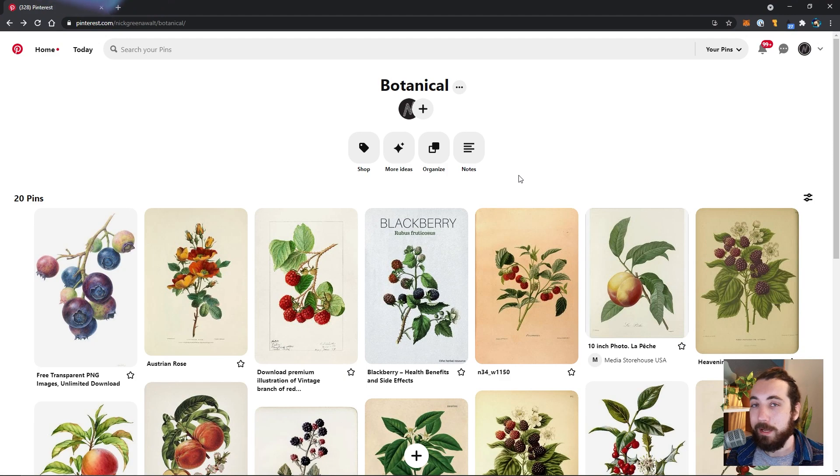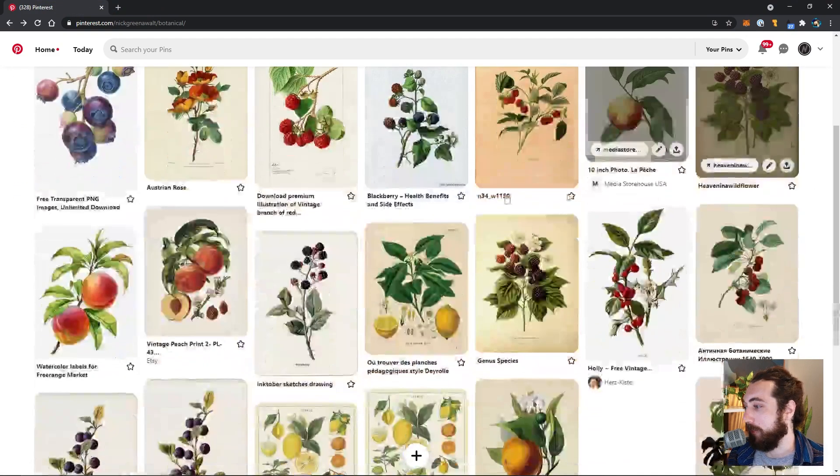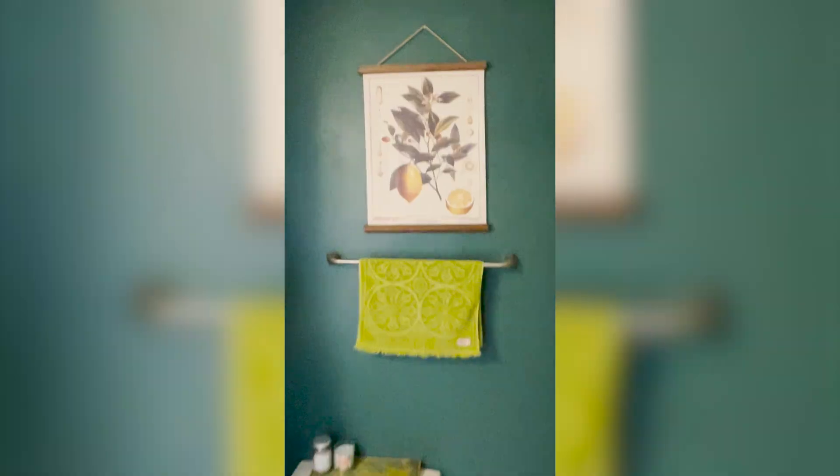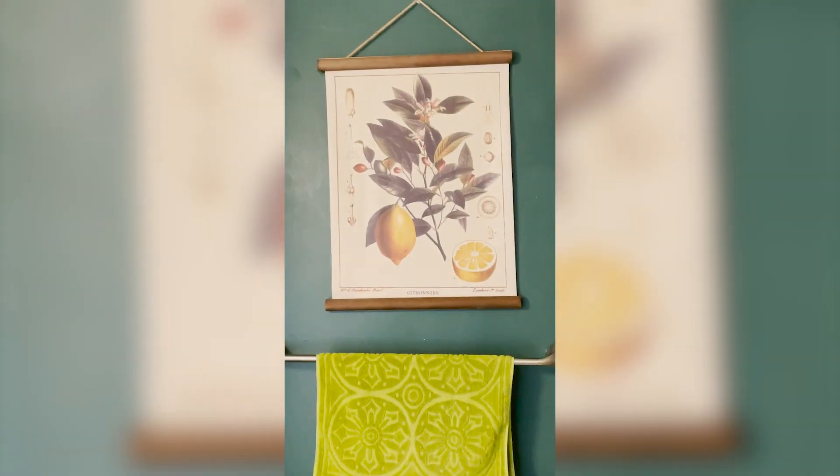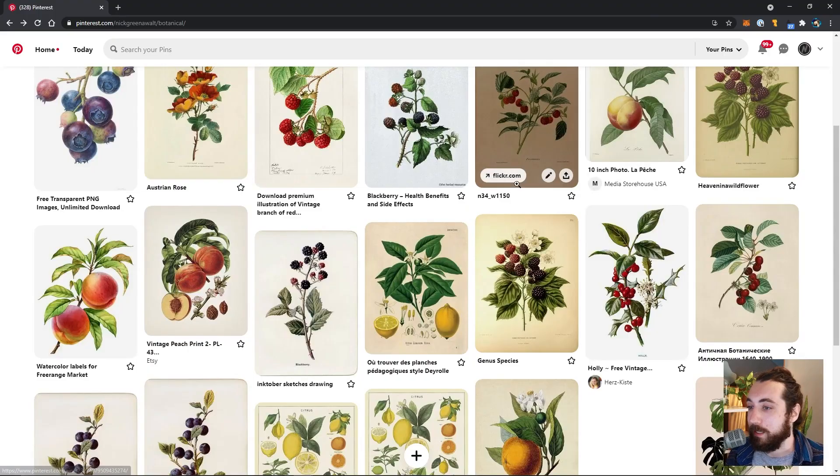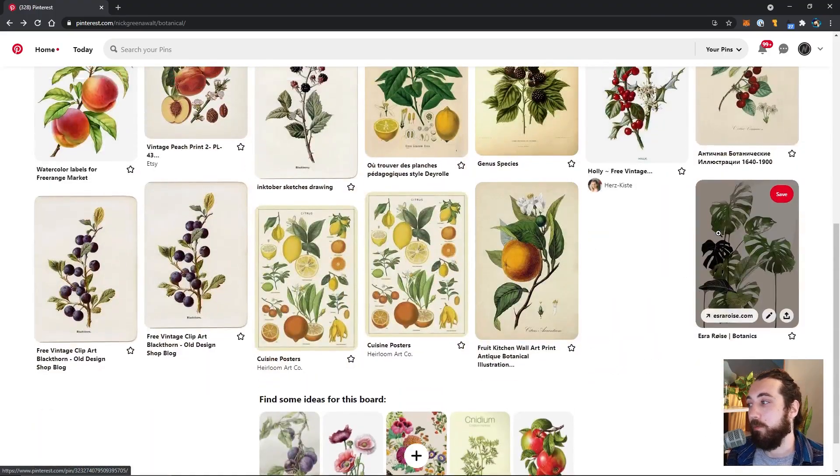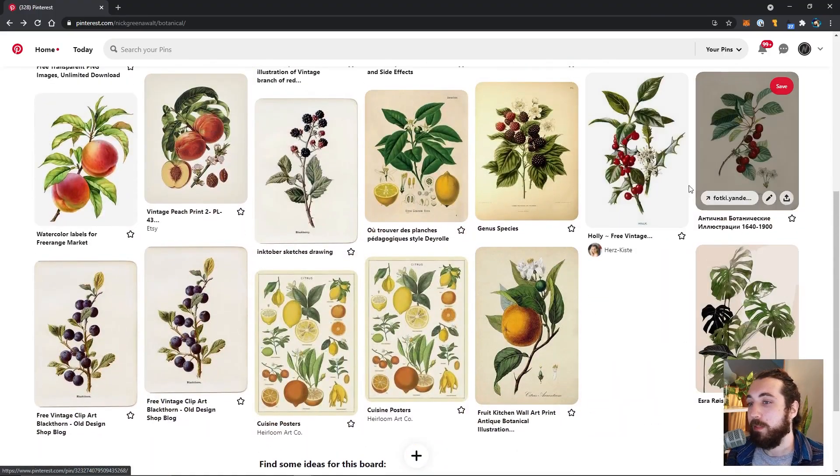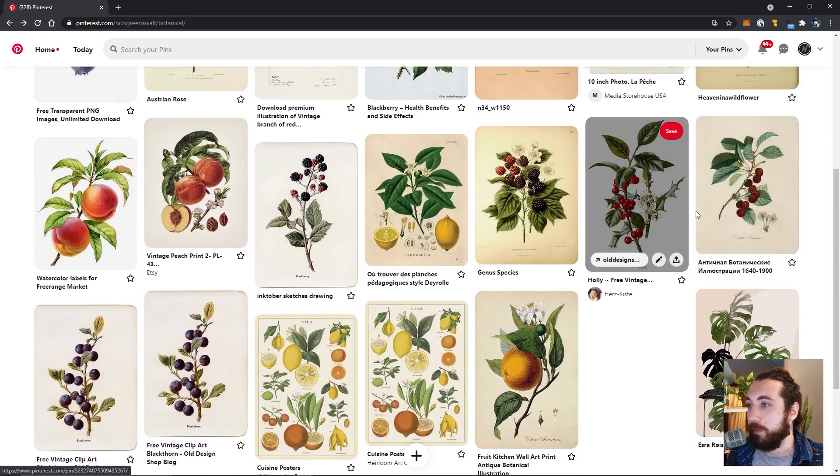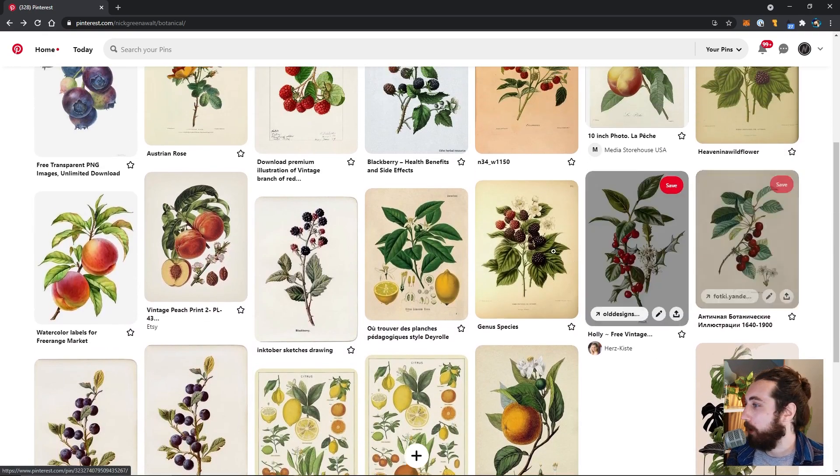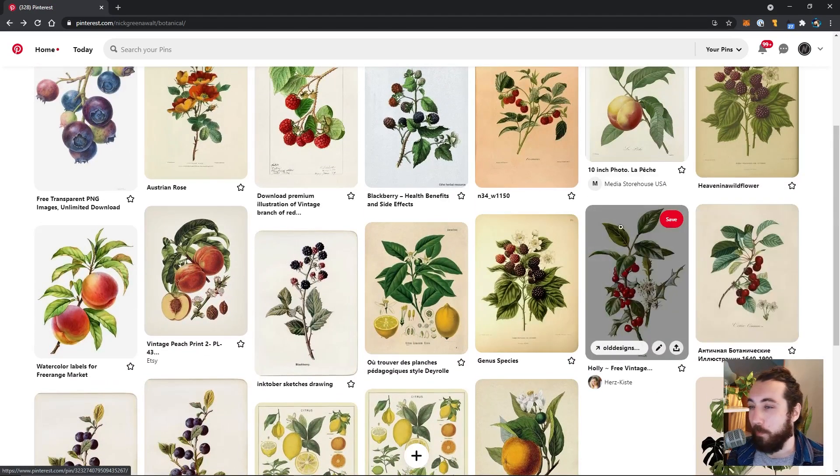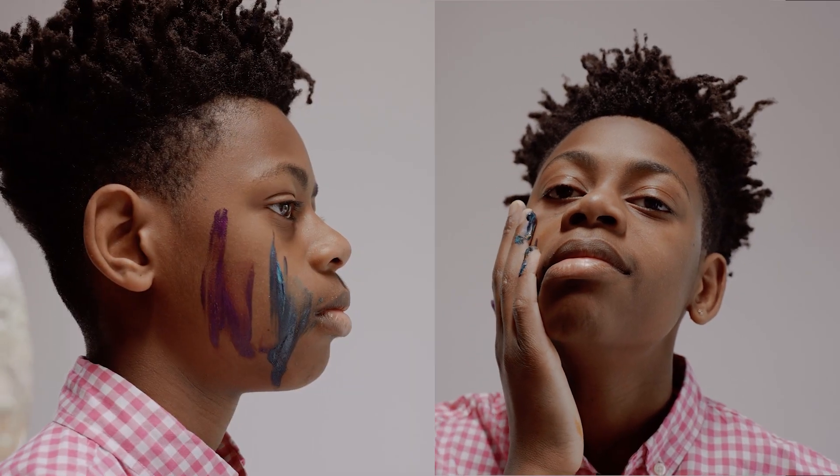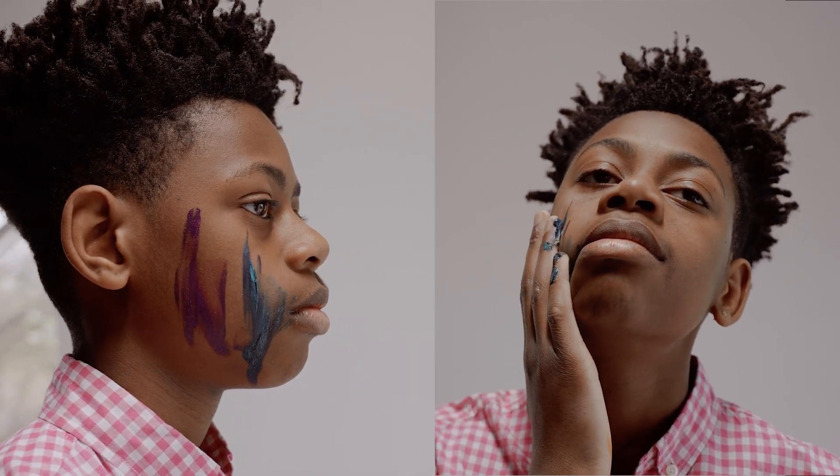So I am super inspired by these vintage botanical illustrations. I even have one hanging above my toilet and I really wanted to try animating one. The only problem is that these are done with watercolor or painted, and I don't know about you, but I can't paint.